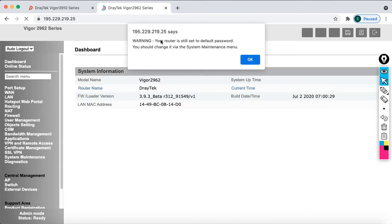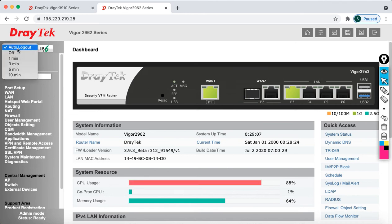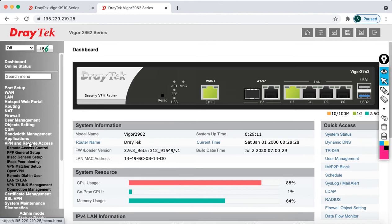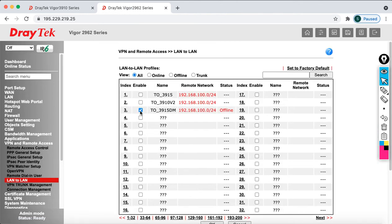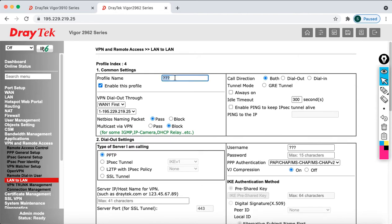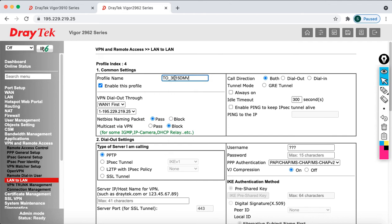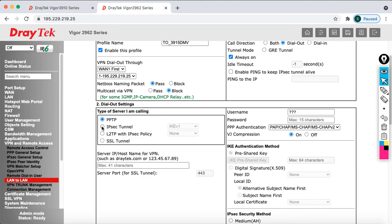I get this warning because I'm using the default username and password. If you don't change the default password you'll always get this warning — just ignore it in a lab environment, but in real deployments make sure to use a strong password. Turn auto logout off, then go to VPN and Remote Access, click LAN to LAN. Disable the existing profile and click OK. Now click on number 4 to configure it. Enable this profile, name it '3915 DMV', and it's going to act as a client so select dial-out, always on.